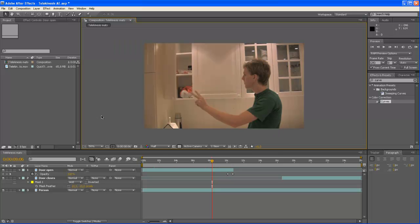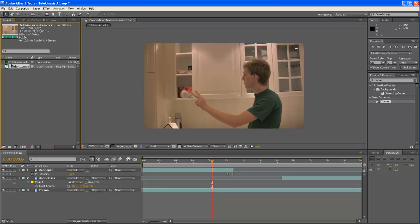This is an easy effect to do. I can show you by dragging this footage down to a new composition.